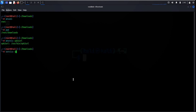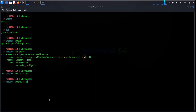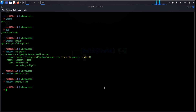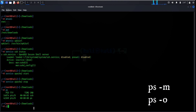The service command in Kali Linux is used to check the status, start, and stop different services within the operating system. The ps command shows the status of active processes. Use the -m or -o flag with it for more information.